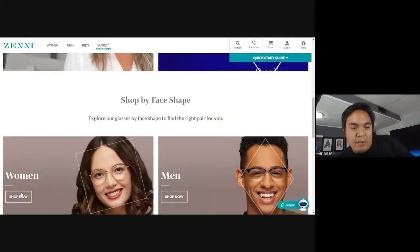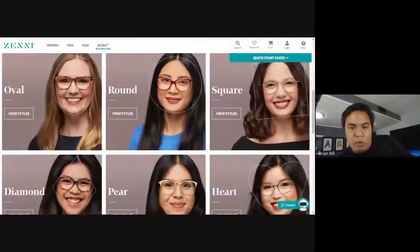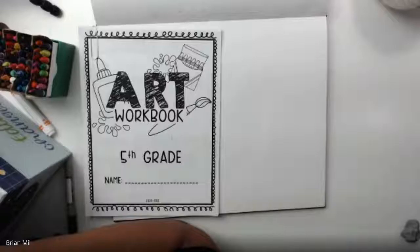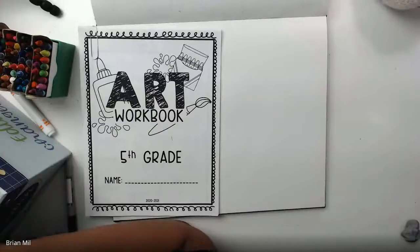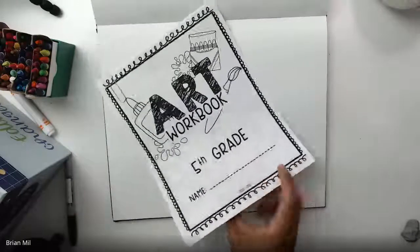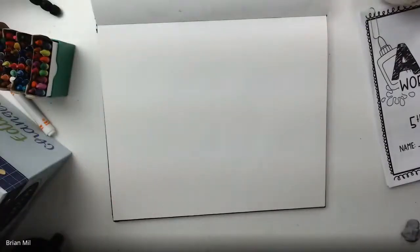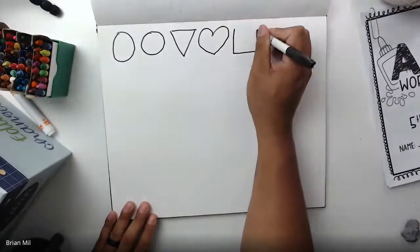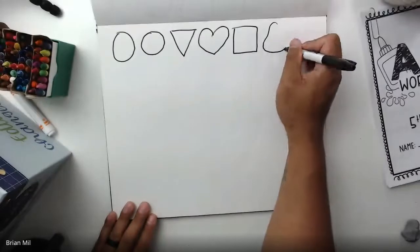They have women's head shapes too — oval, round, square, diamond, pear, and heart — so it works for both genders. I'm going to stop sharing that and point my camera down so you can see what I have for today. Change it to 720p. From that glasses website, you understand there are different shapes: oval, circular, triangular, heart, square, and pear.